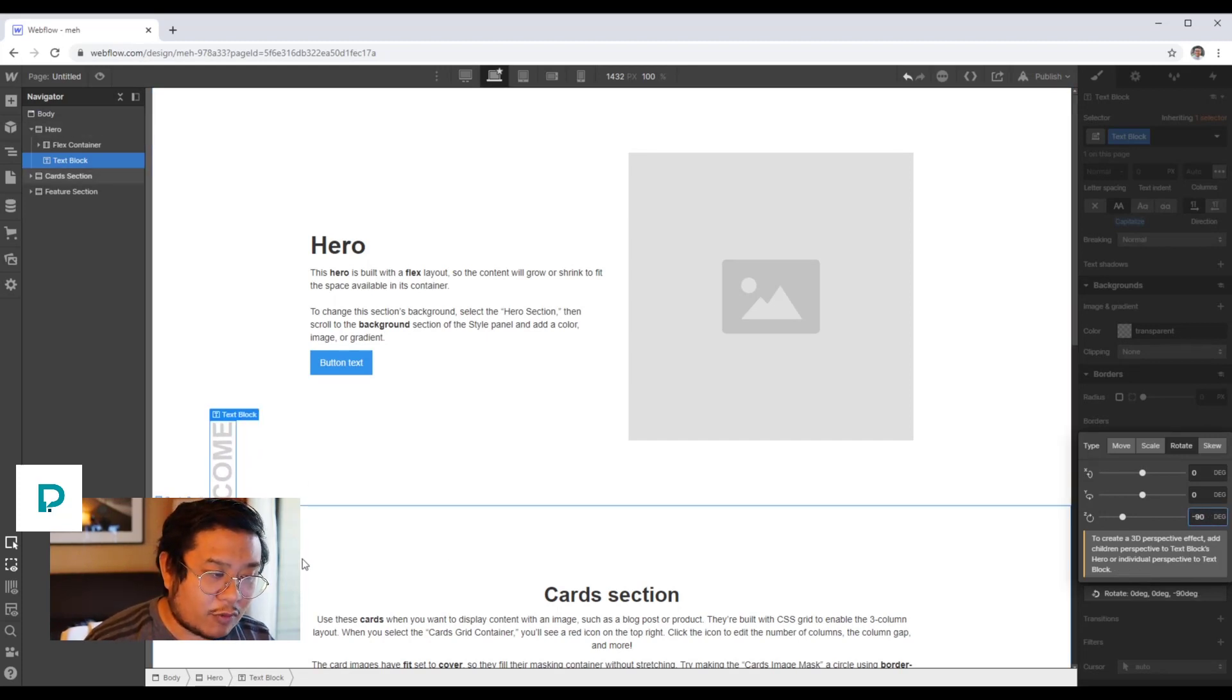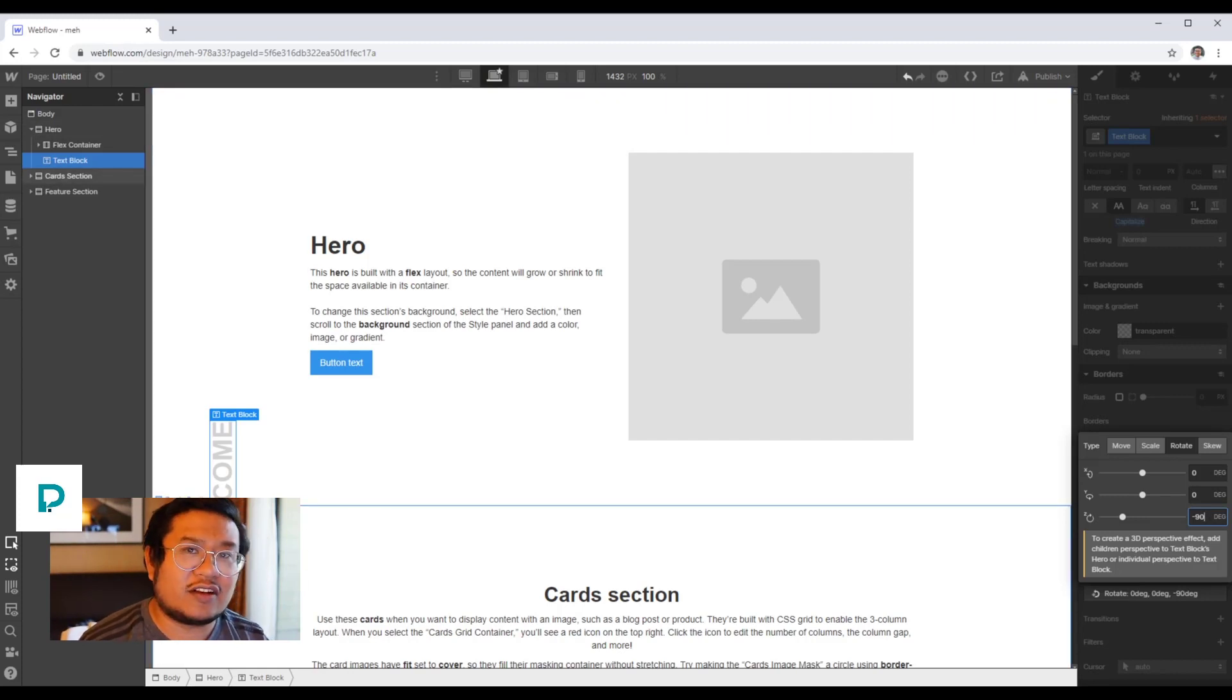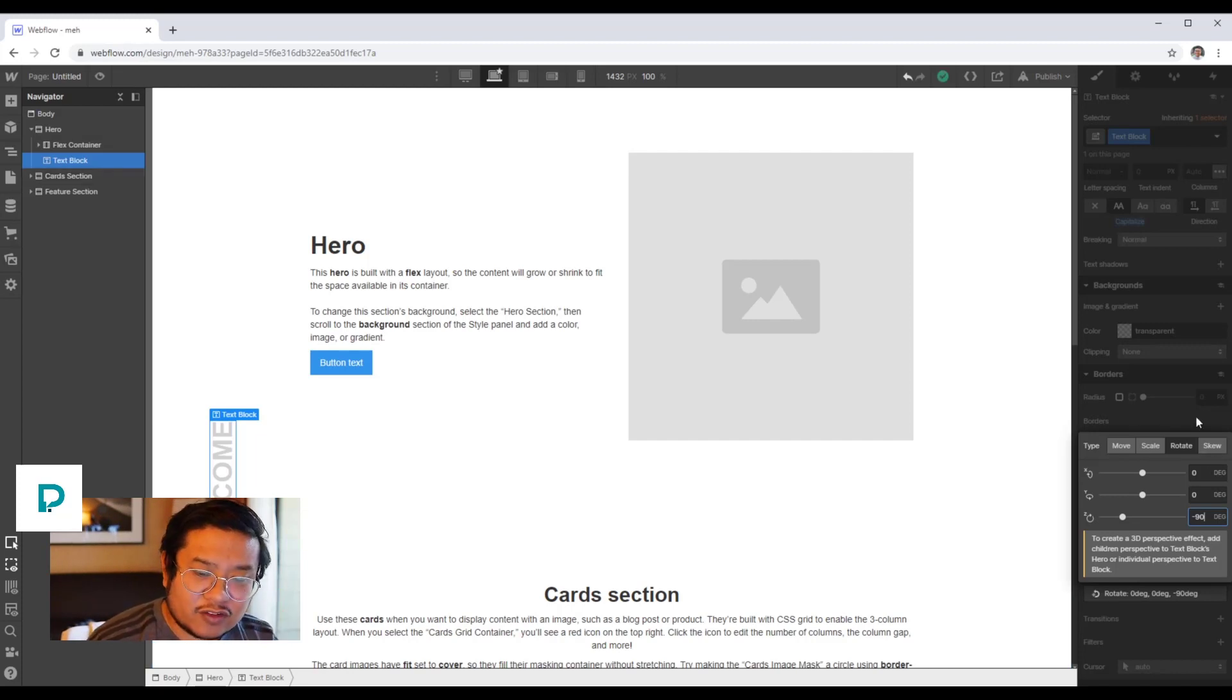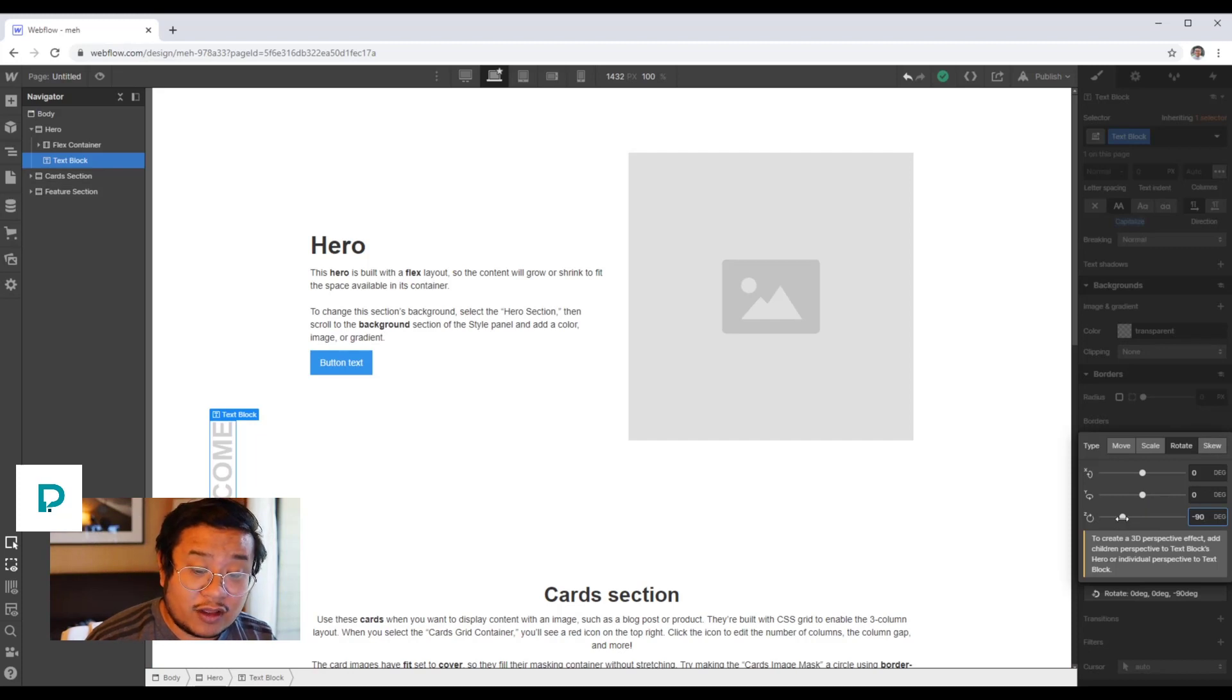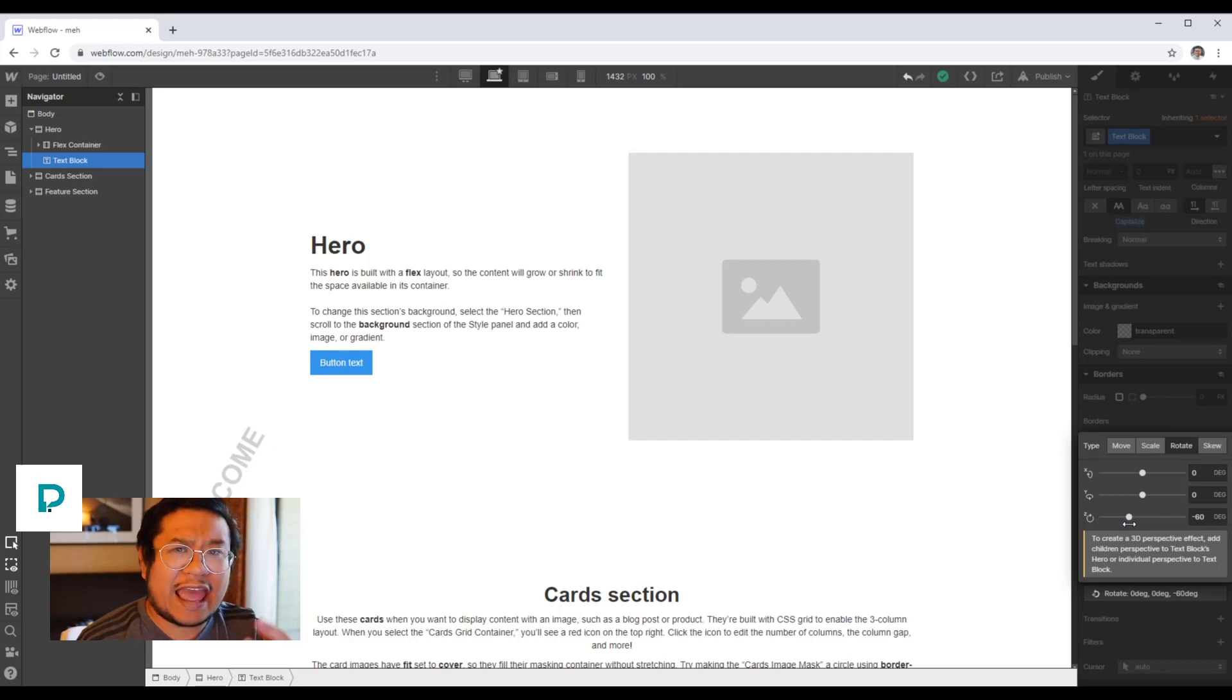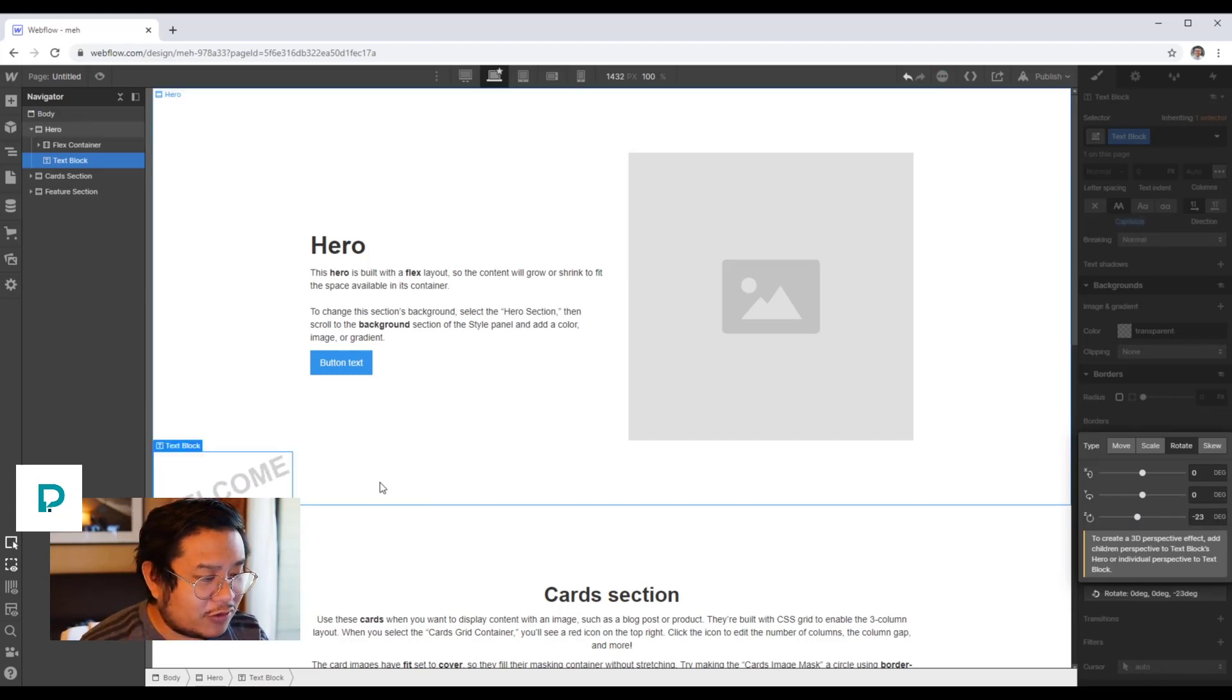But if you notice, when I rotate it, it goes into the second section, and I don't want that. So the best way to handle this is to play around with the transform origin. If I'm rotating it, the transform origin or the anchor point is in the very center.